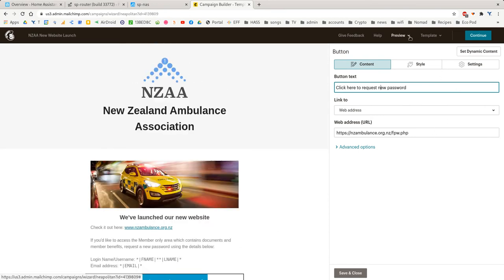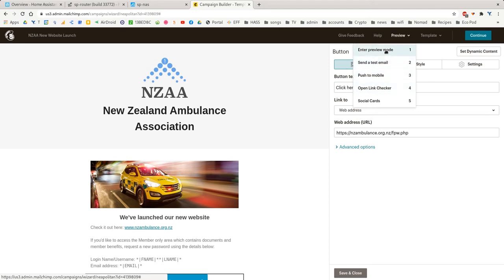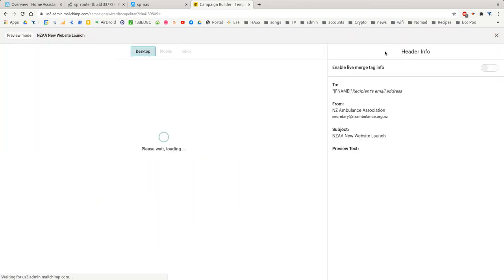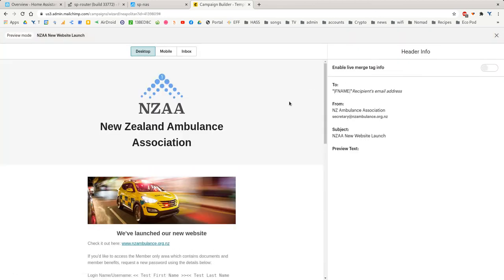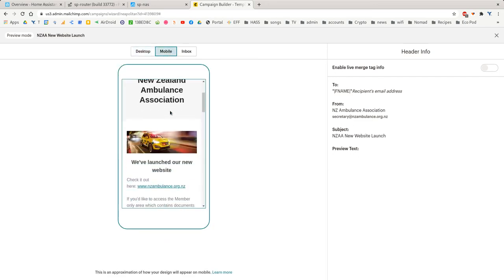Then what you can do, if you want, you can send yourself a test email to see how it looks in an email. Or you can even do social media stuff. We're not going to do that. I'm just going to show you the basic preview mode. So there's a preview. Here's how it'll look on mobile phone.